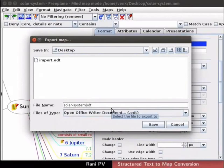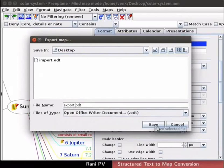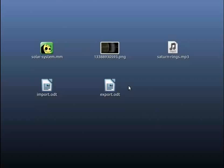Type export.odt for file name and save the file in desktop directory. Click on the save button in the box. Let's open the exported file and examine it. Go to desktop and notice the exported text document. Double click on the export.odt file icon.